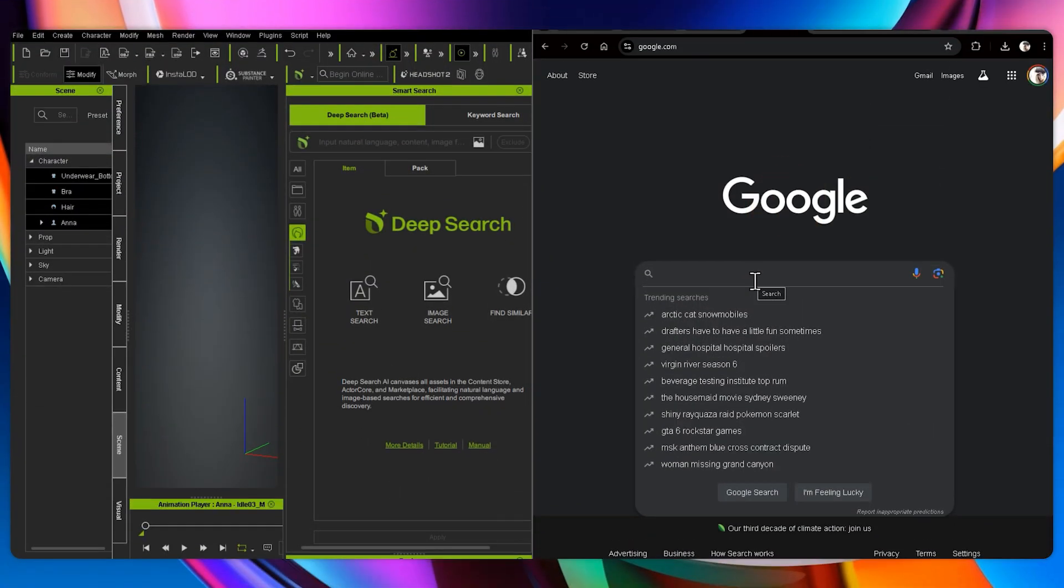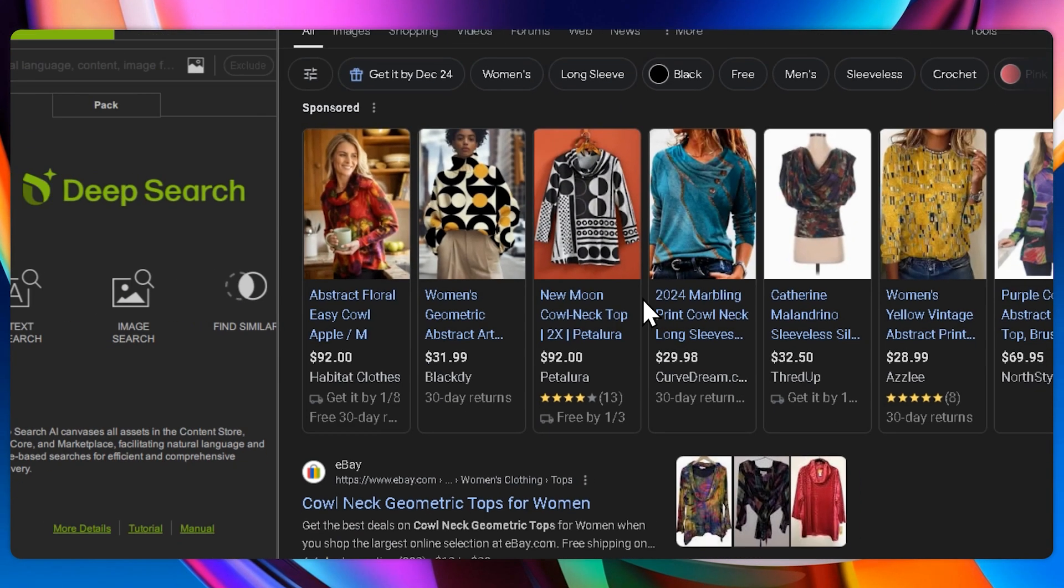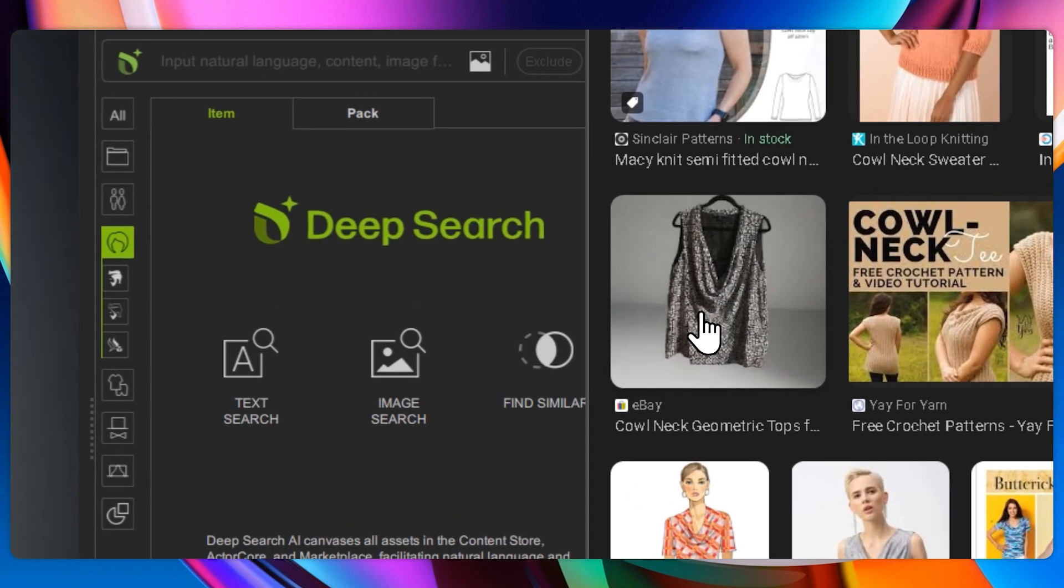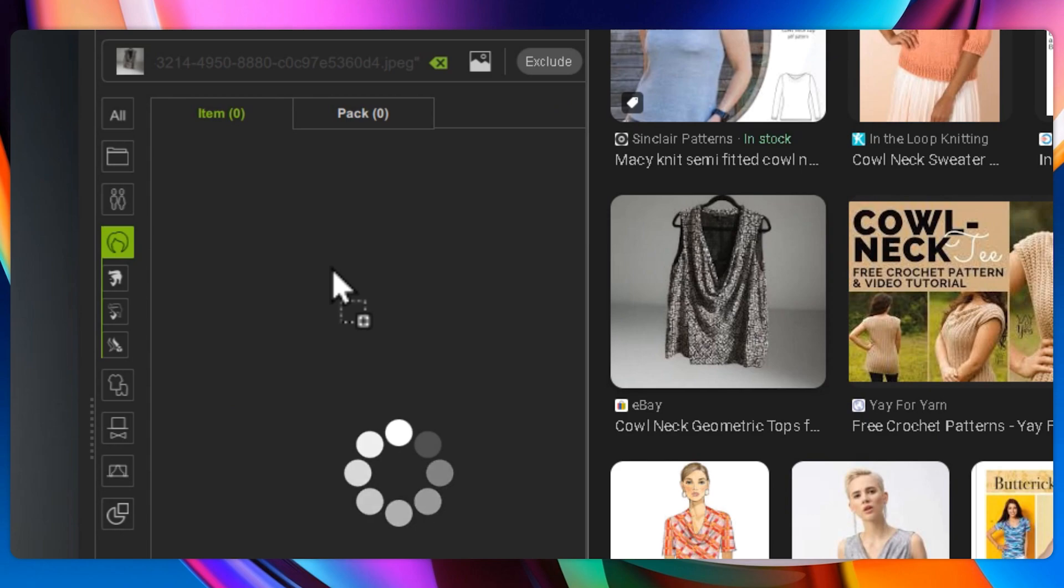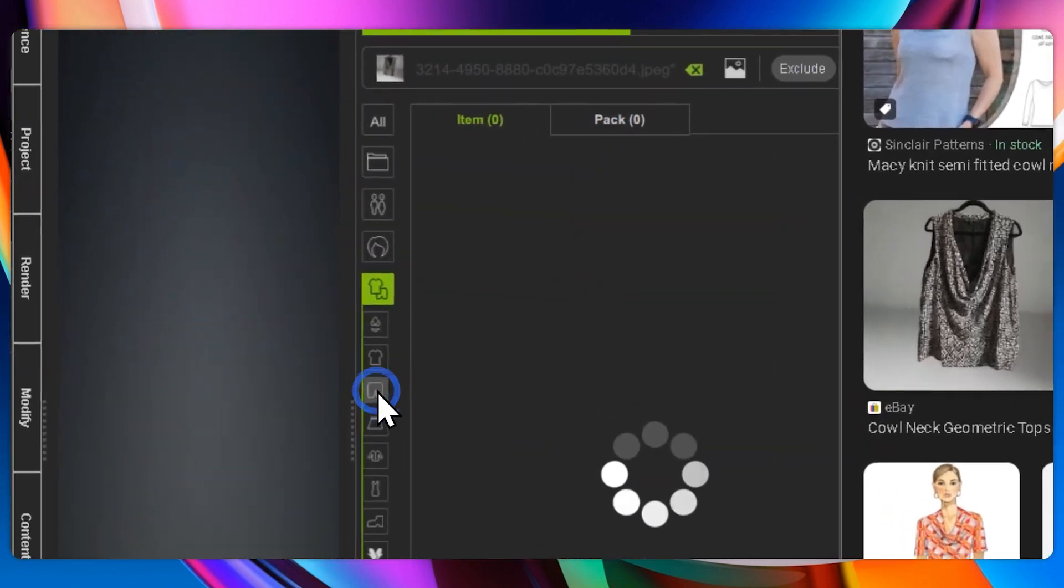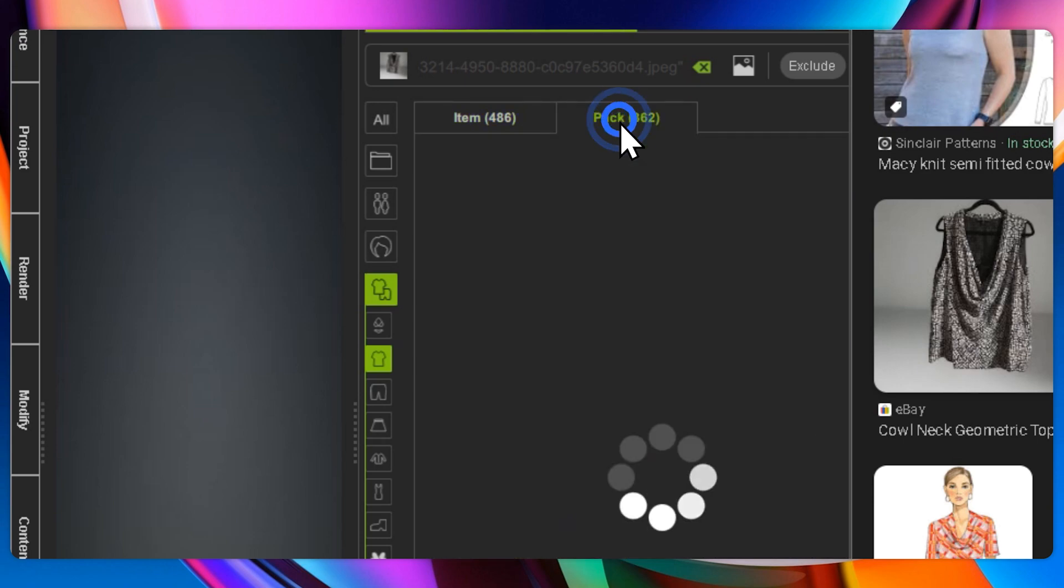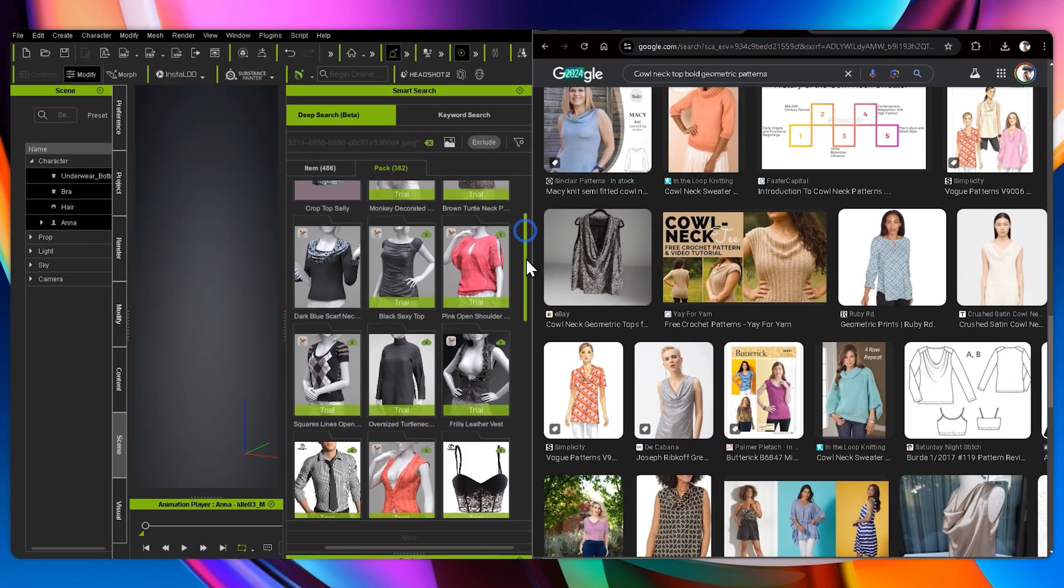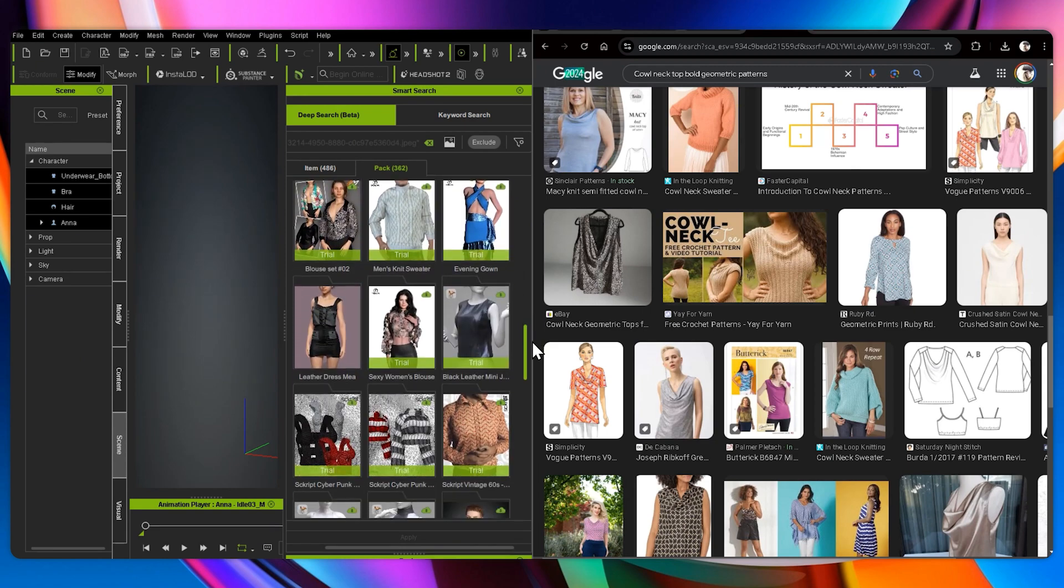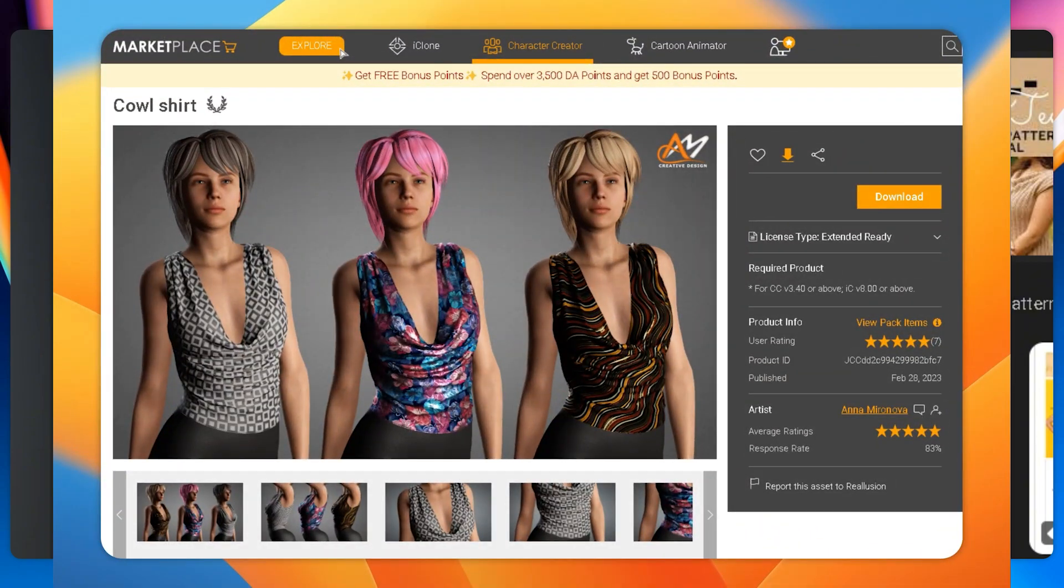Now, let's search for a cowl neck top with a bold geometric pattern. This time, I'll try a different approach by starting with a quick Google image search. I'll type in cowl neck top, bold geometric pattern, and see if anything stands out. Once I find an image that fits the vibe, I'll drag it straight into DeepSearch by Image. This feature is perfect for matching visual styles instantly. Let's adjust the category to shirt and check out the packs tab for options. Okay, lots of great options. We have some very talented developers out there. Alright, this one right here actually nails the look I had in mind.